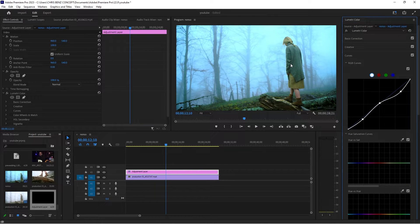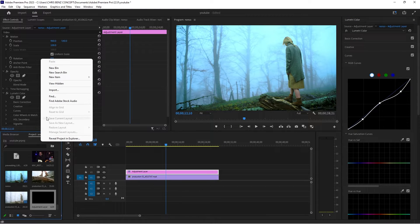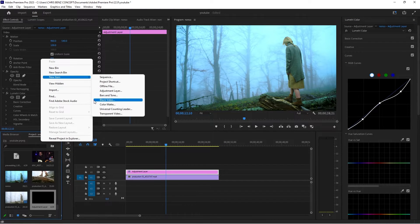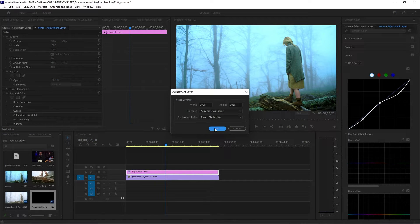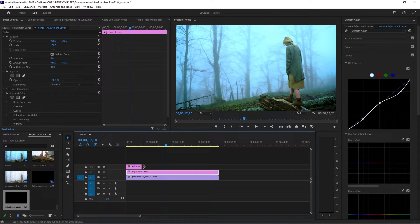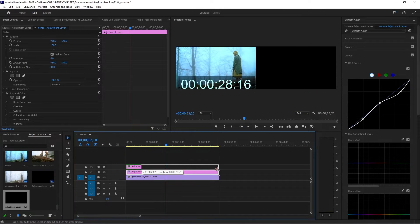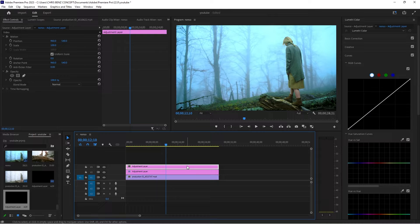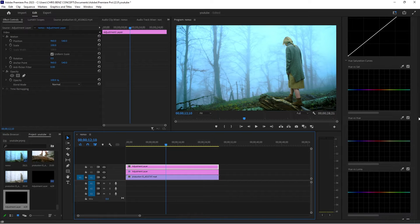Now I'm going to work on her clothes. I'm going to create another adjustment layer — New Item, Adjustment Layer, click OK — and drag that up to cover the entire footage. I'm going to go to my Hue vs. Saturation curve.